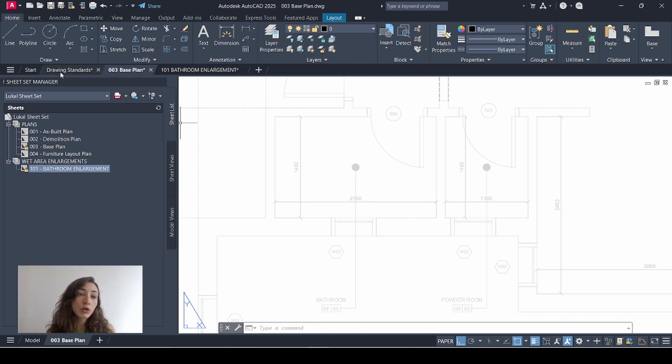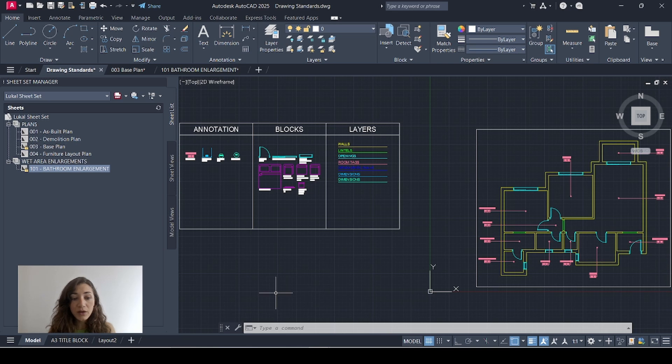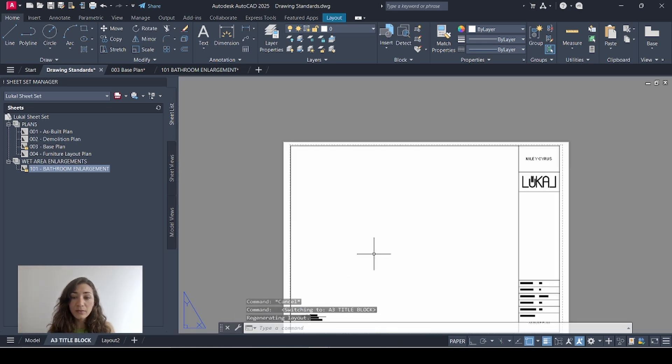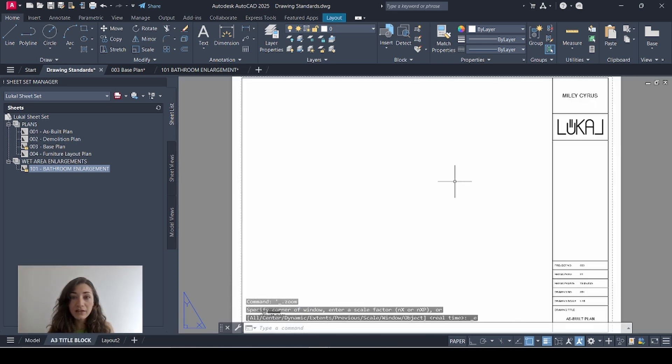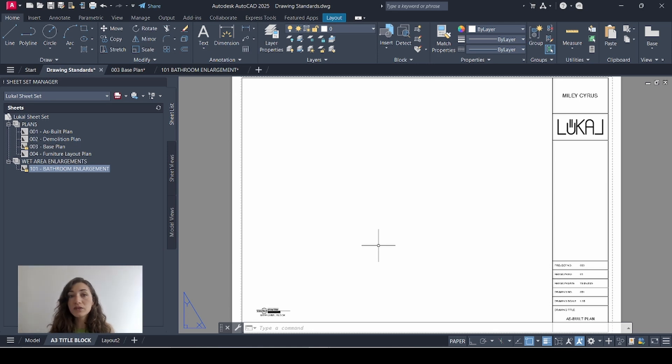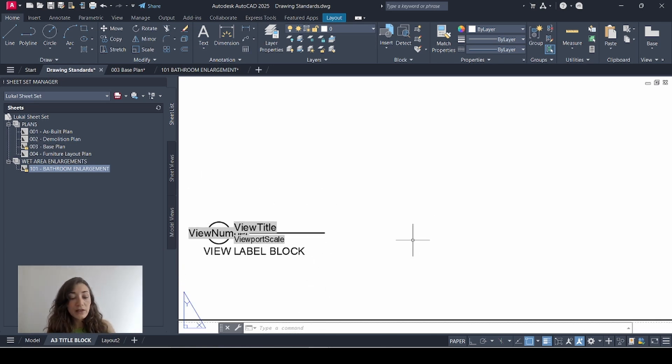To do that, I'll go to my drawing standards. This is where I have all my blocks and layers saved in one place and I'll go to my title block which I created in my title block video and I'm going to create my block here because I'm going to always use this block on paper space rather than model space just like we did for the view label also in a previous video that I'm going to reference here.